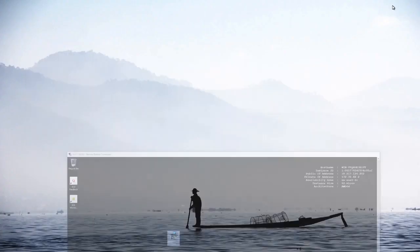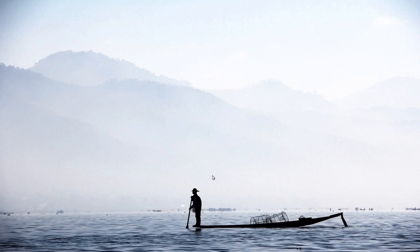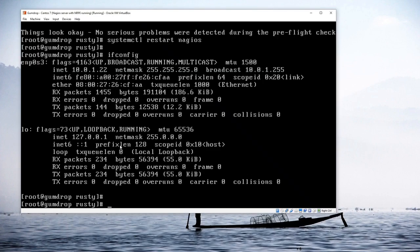I'm going to minimize my RDP session and switch to my CentOS server, which is running in VirtualBox on my local machine. So my Nagios server is local, and I'm going to be monitoring a Windows server that's up on Amazon Web Services.